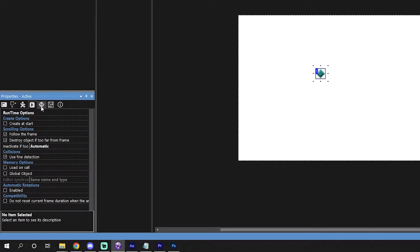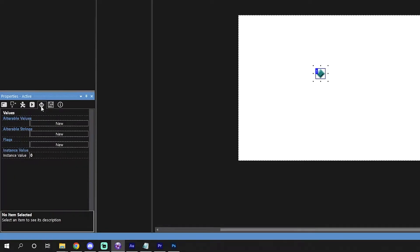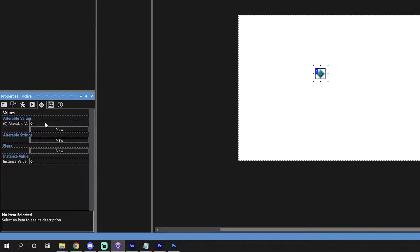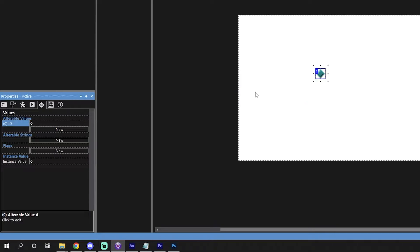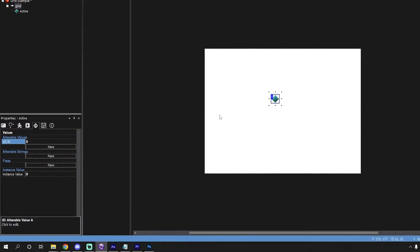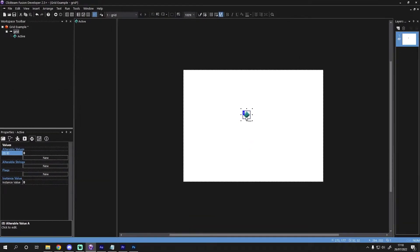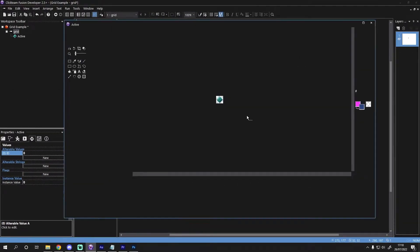Next, we want to select the values tab and add a new named alterable value and for this example, we will name it ID. This will be used to identify each object from its duplicates that we create on a loop.